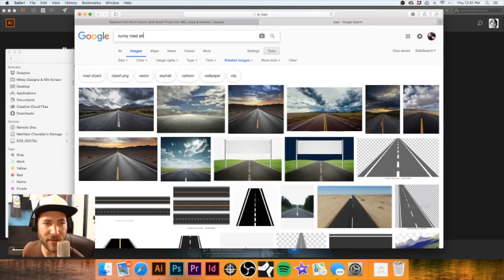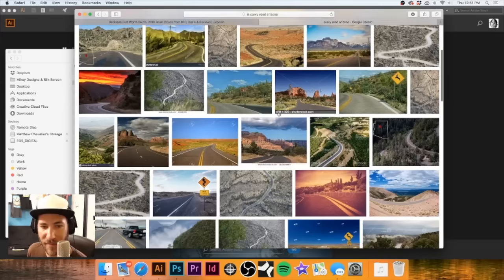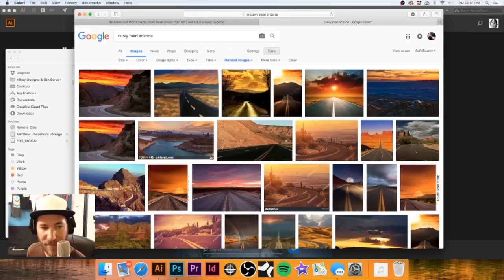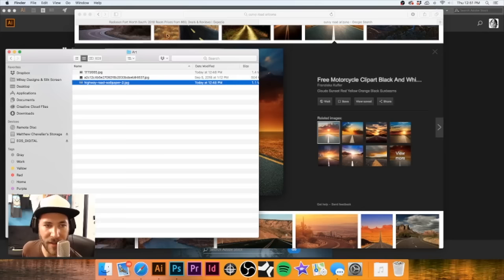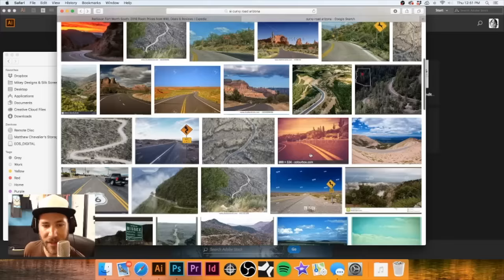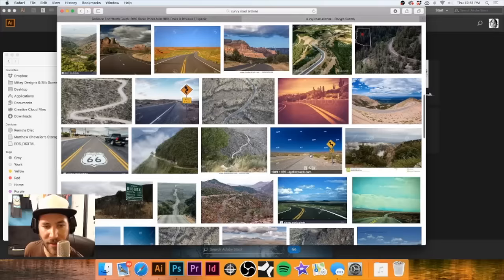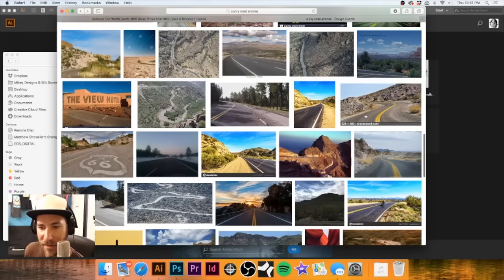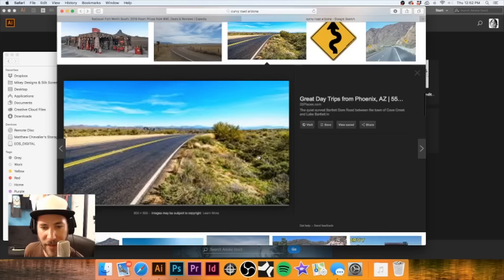Let's try 'curvy road Arizona' as the search. A lot of these images just go straight back. That's not bad - this seems something a little more like what I want. Actually I kind of like that even though it is an image that goes straight back. I don't want to spend too much time on a background image. Maybe this might work - ah, good old Shutterstock. We're not going to use that watermarked one. Let's wait for it to load its preview.